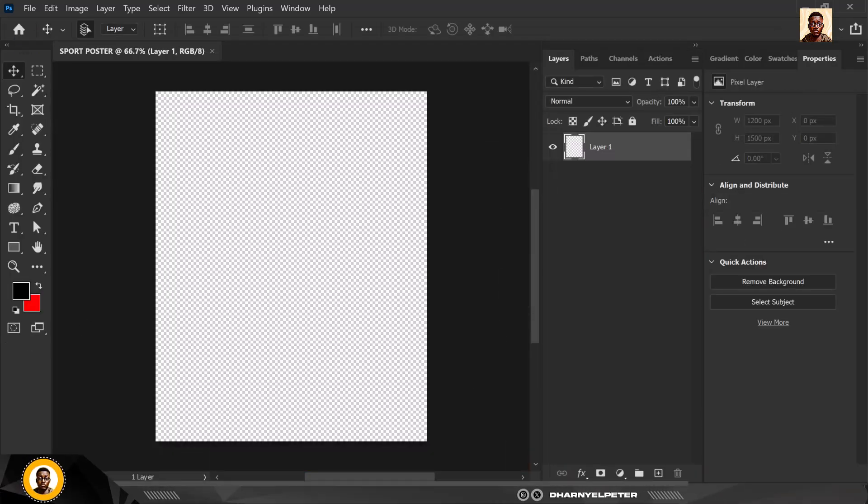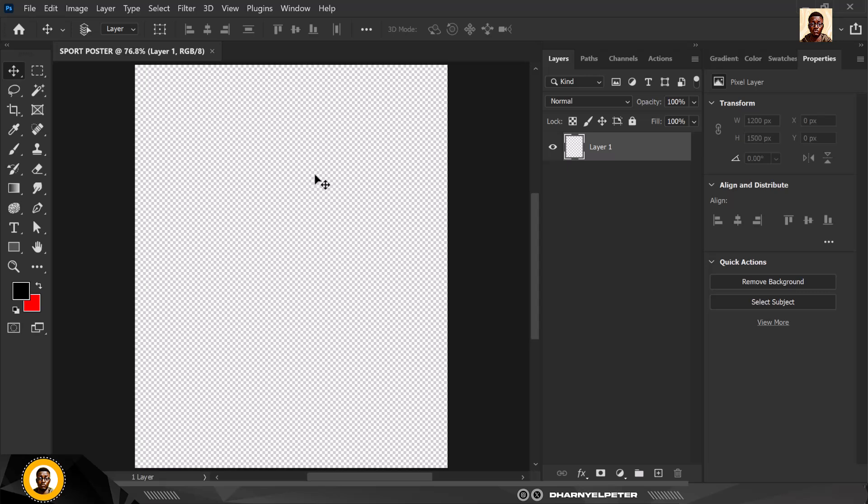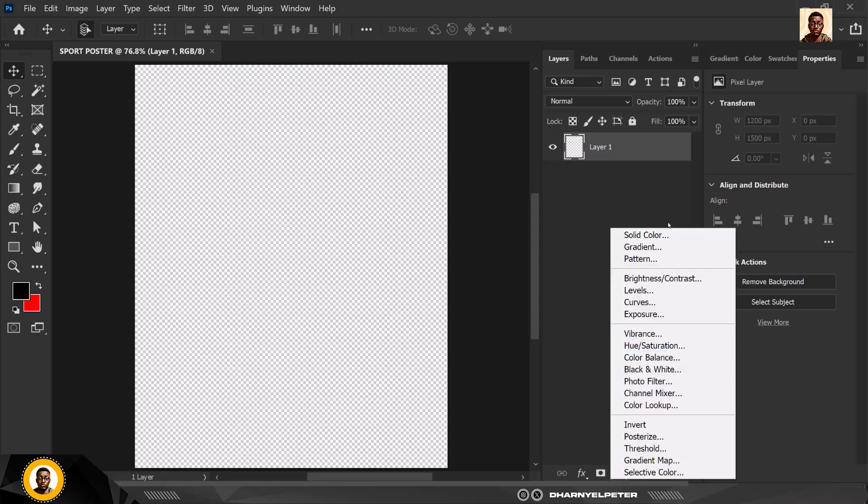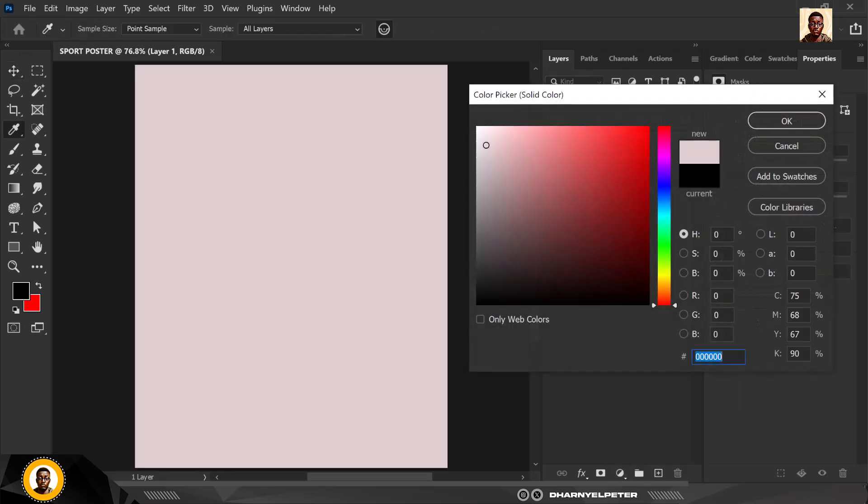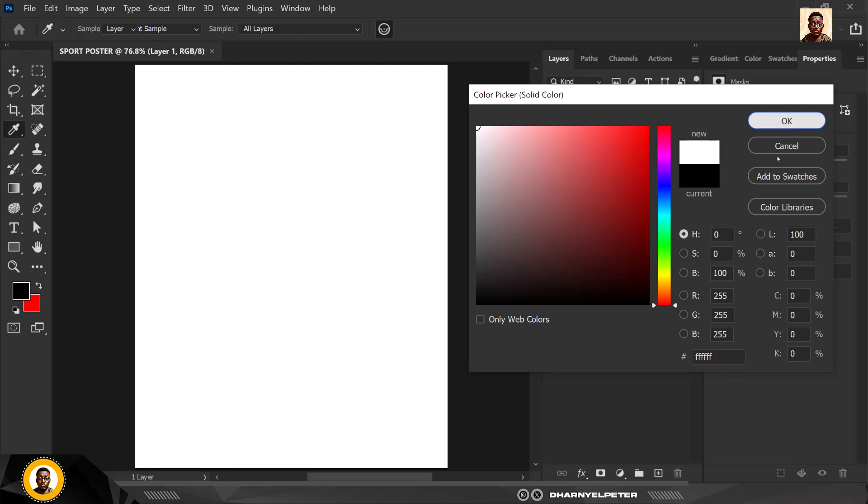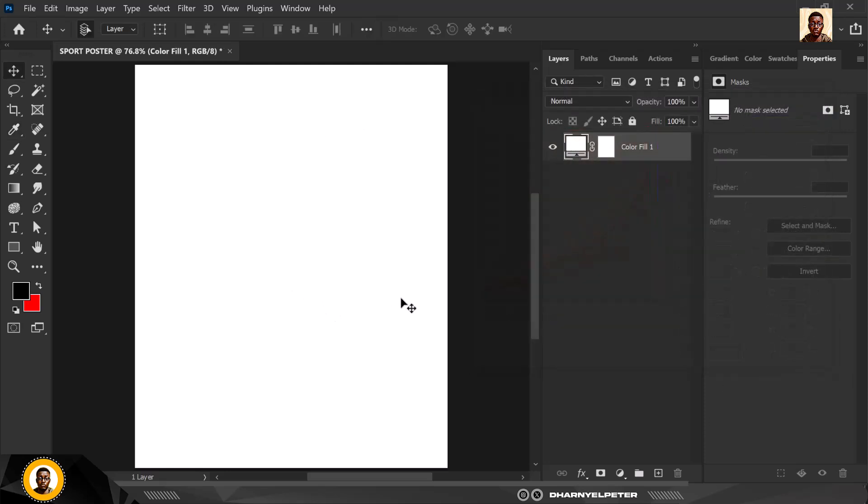Inside here this is my interface. I'm gonna click solid adjustments, solid color under adjustment layer, and I'm going to use this color code that is white. This is the first thing you should do.